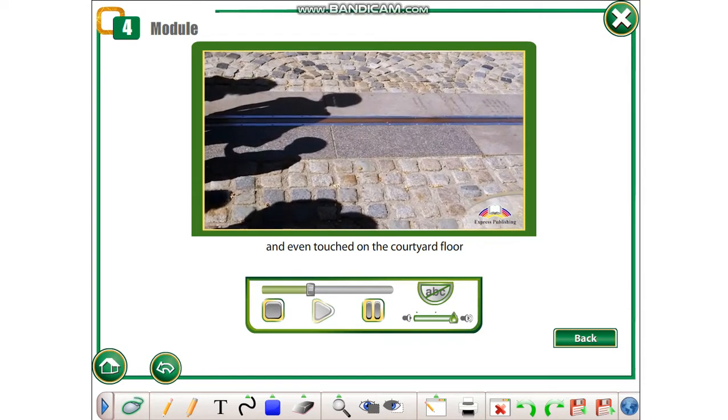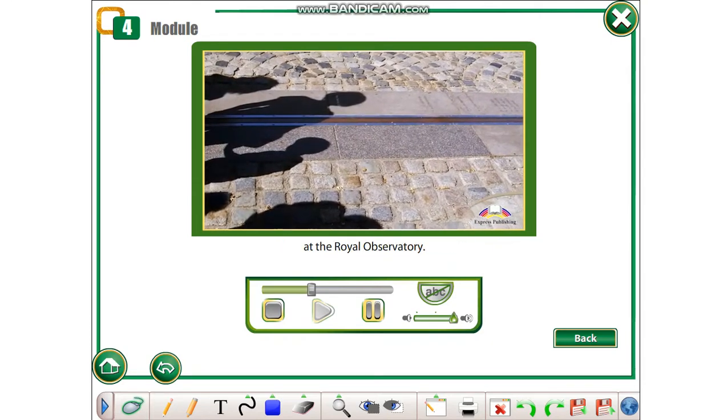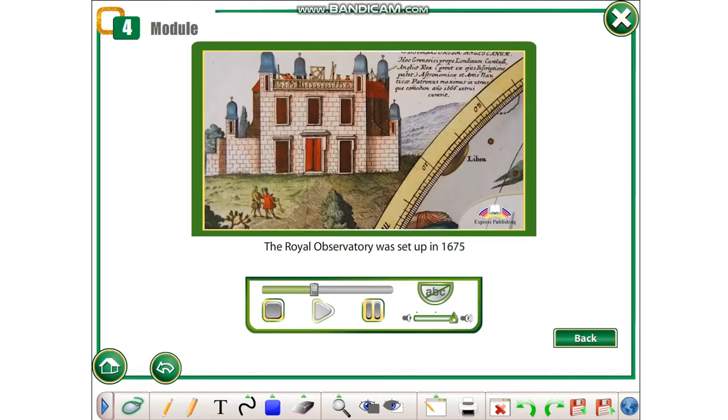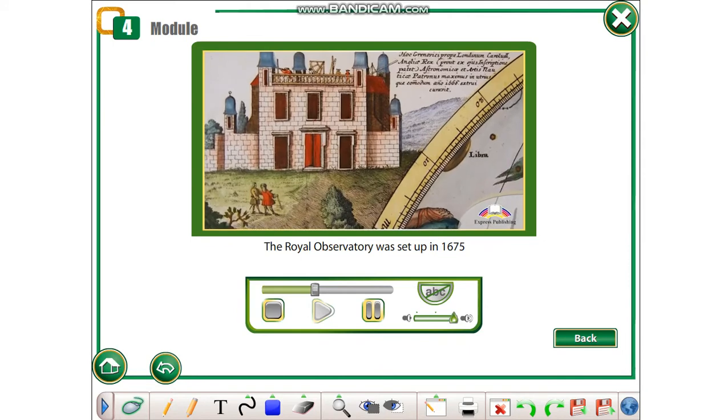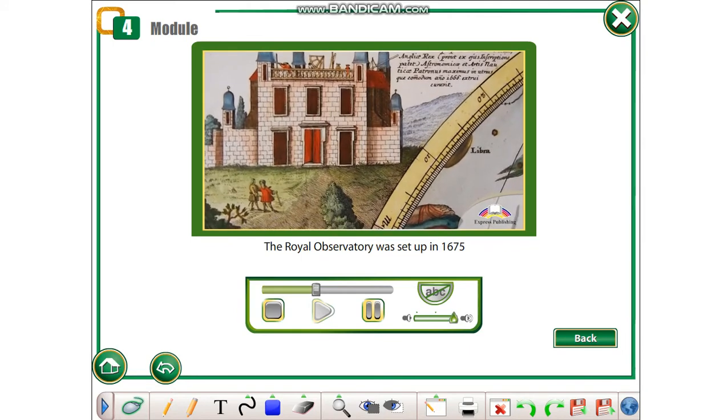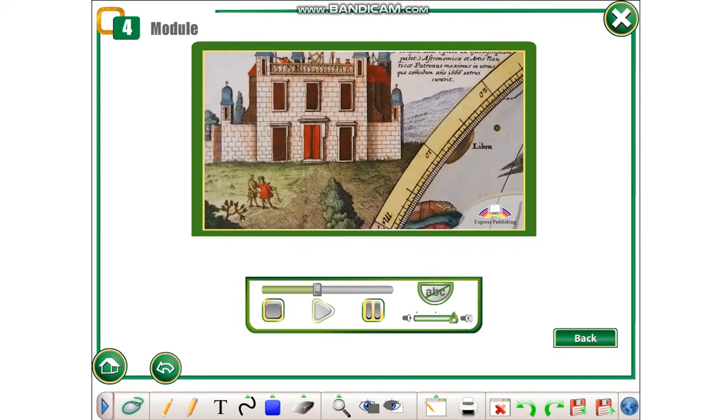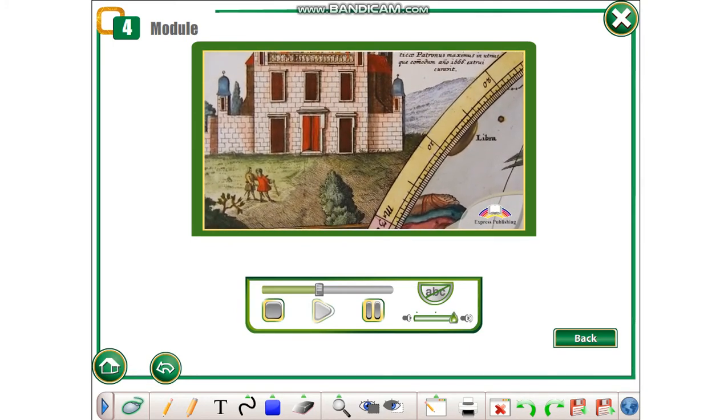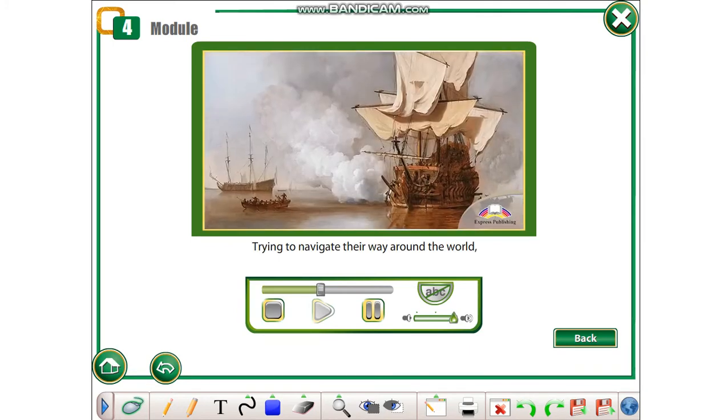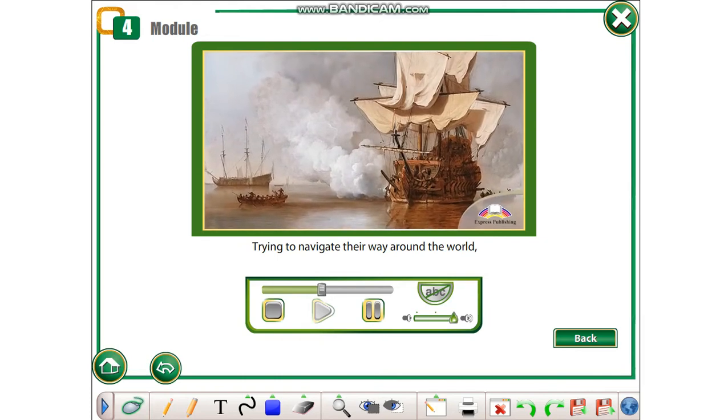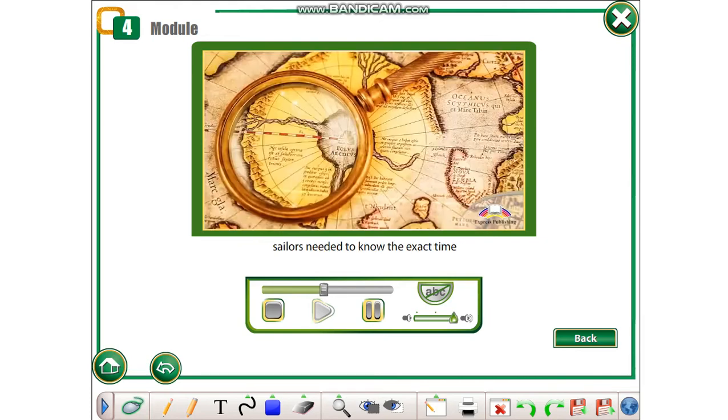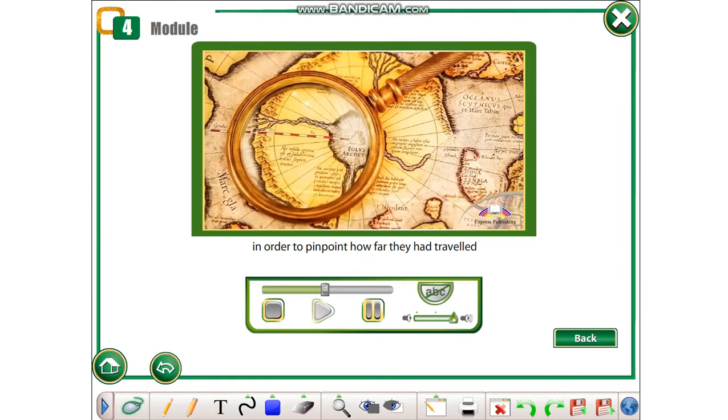The Royal Observatory was set up in 1675 to solve a tricky problem. Trying to navigate their way around the world, sailors needed to know the exact time in order to pinpoint how far they had traveled and where they were.